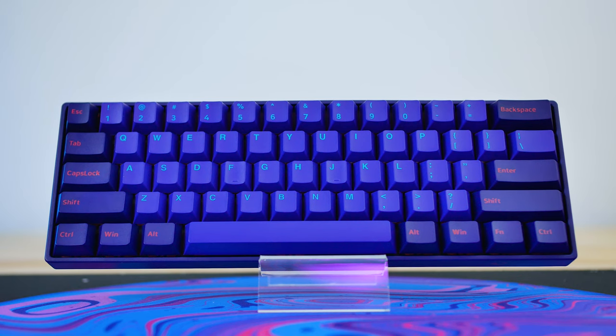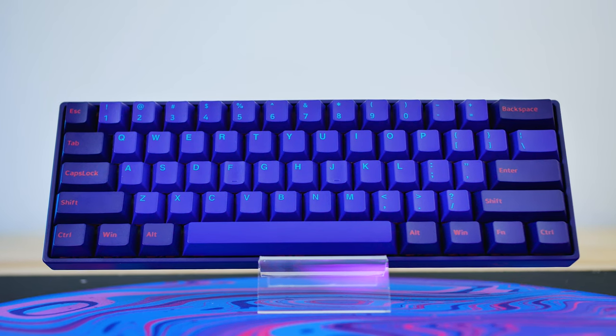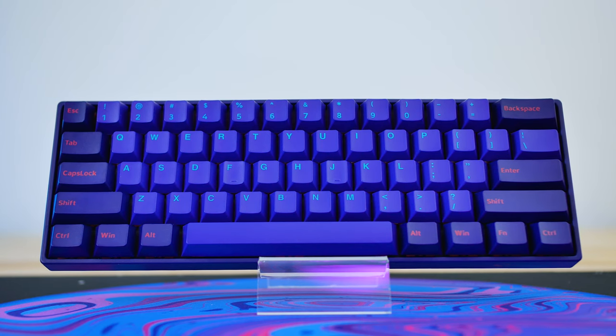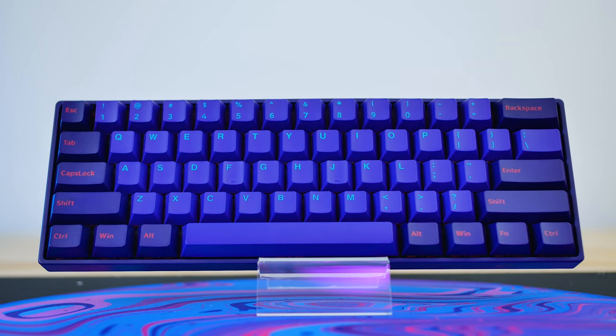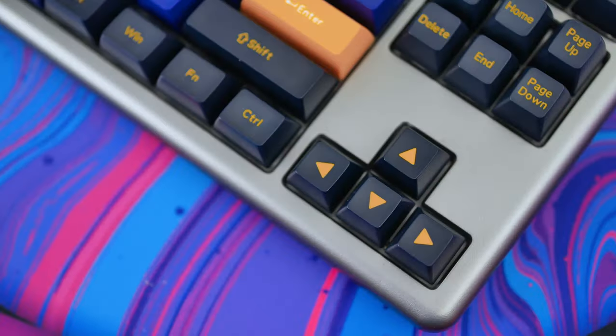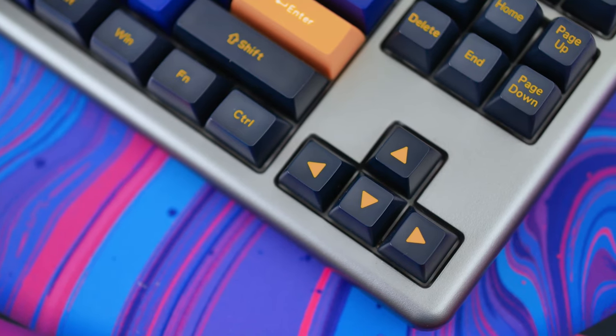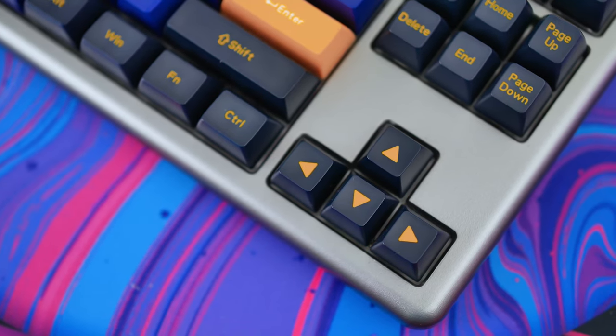The 3061S comes in with a standard 60% layout, meaning no arrow keys or F-row keys. This is a fairly popular layout with a lot of people, however for me it's hard to let go of those precious arrow keys.